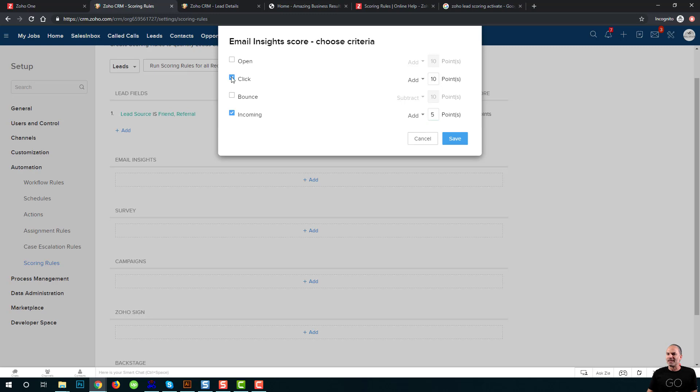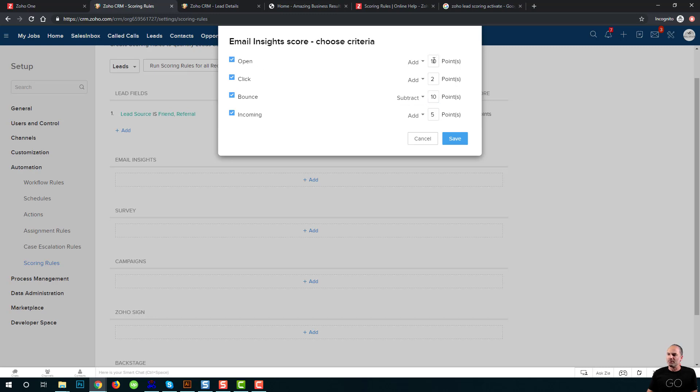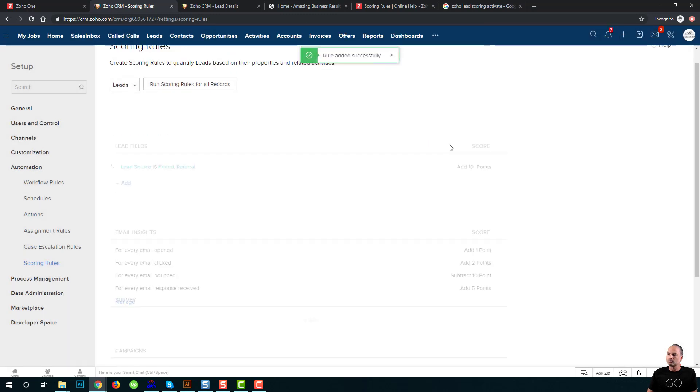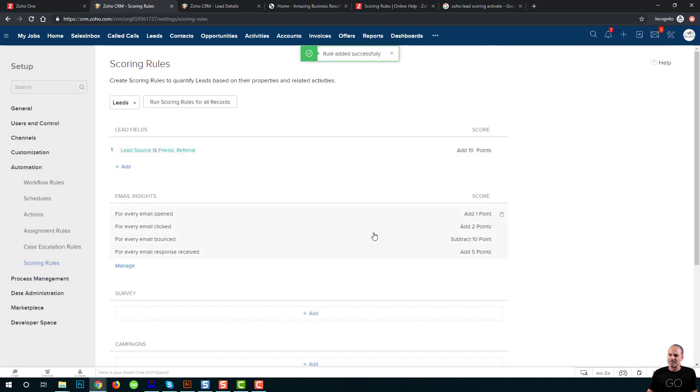Now, if he clicks on the email, which means there is some intention, I will give him two points. When it's bouncing, I'm going to subtract ten points. And when he's opening my email, I will give it one point. Okay, let's save.